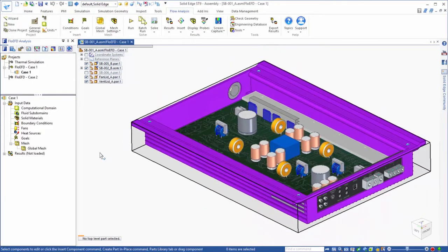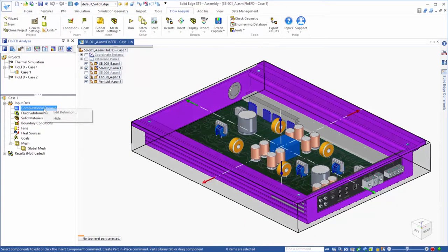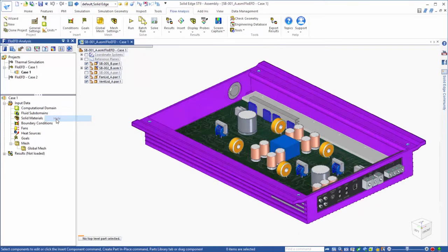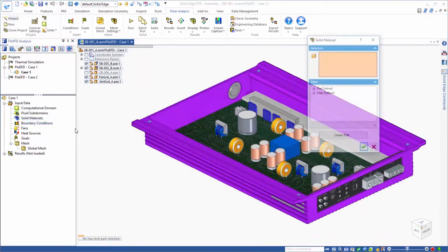We can see that the computational domain is recognizing the model properly, so we can go ahead and hide it, and get started by assigning materials to the components that are not made of the default material of aluminum.